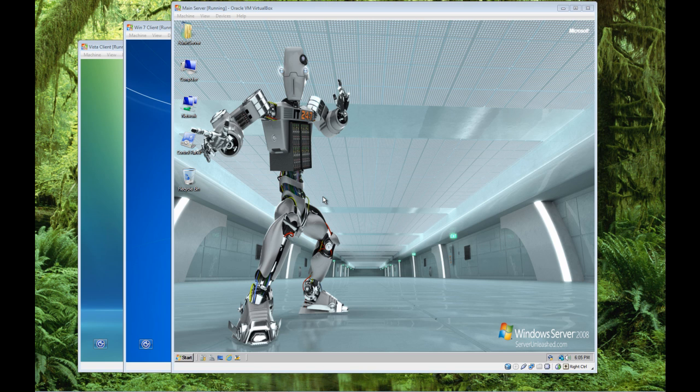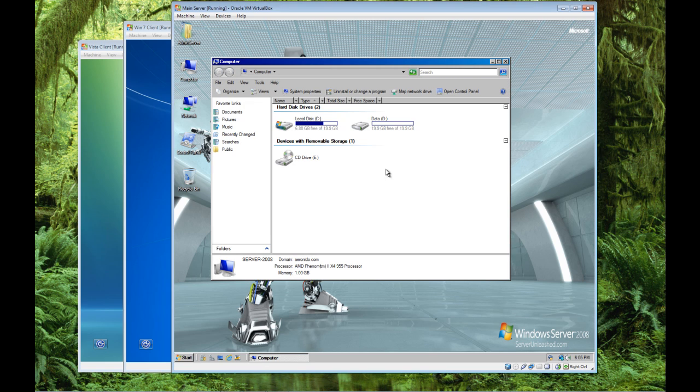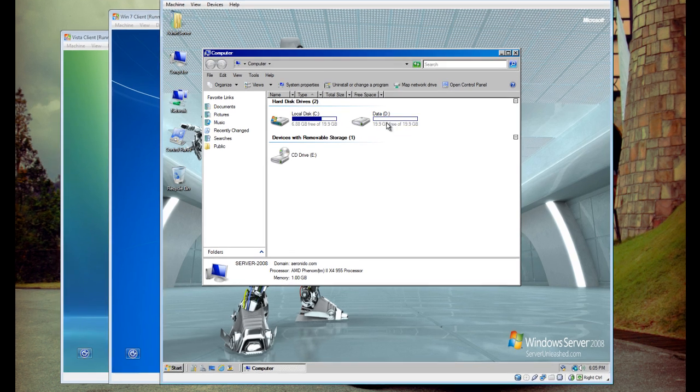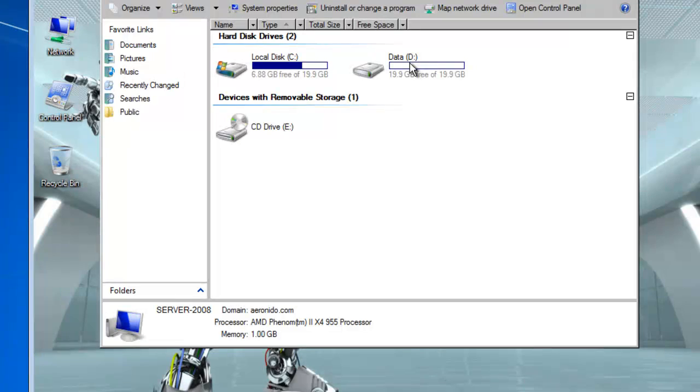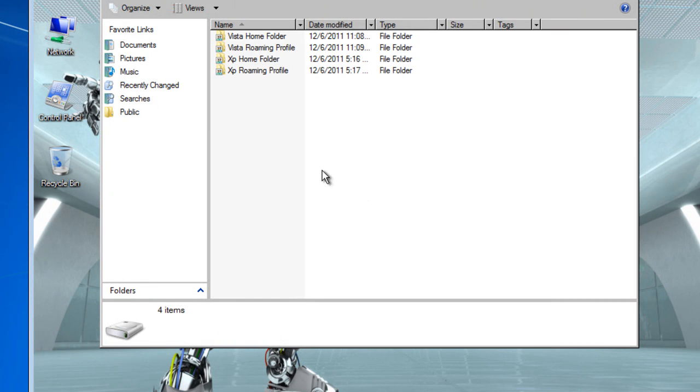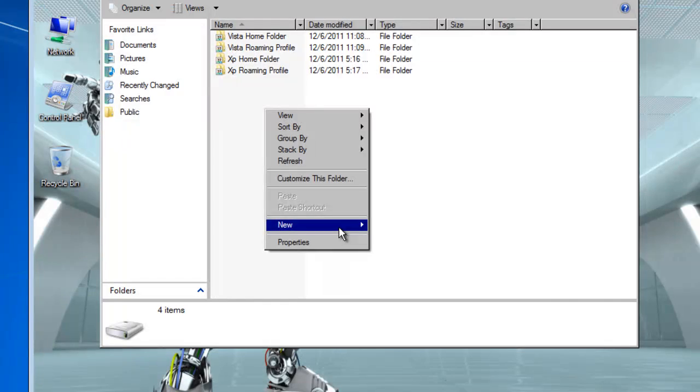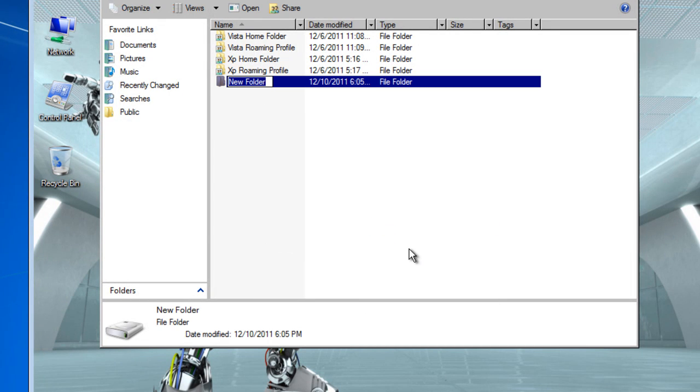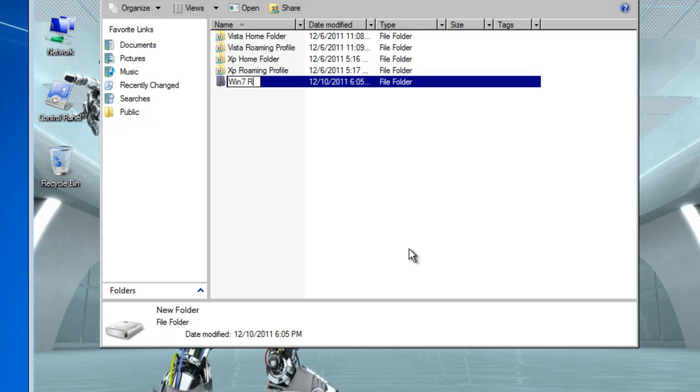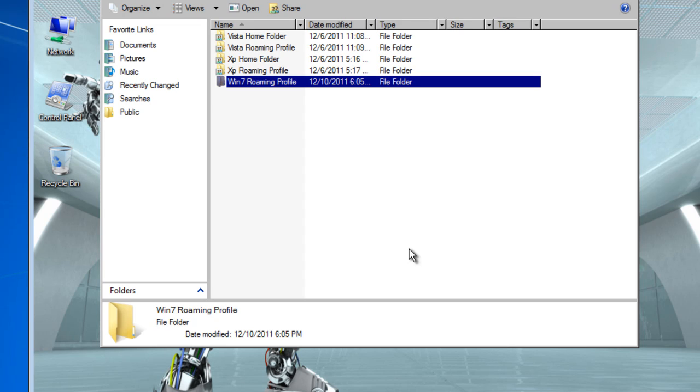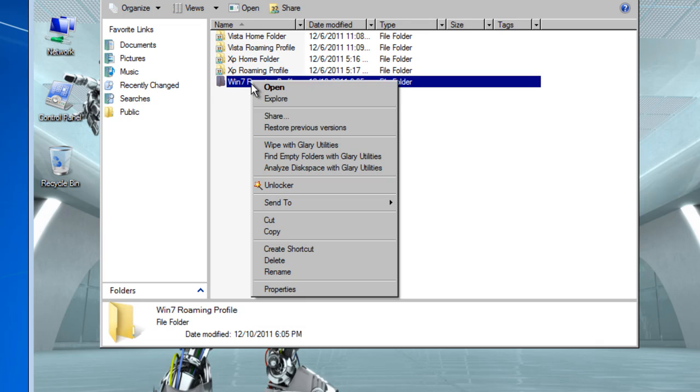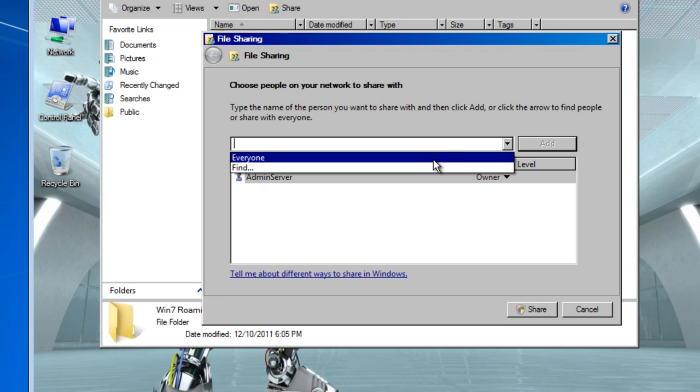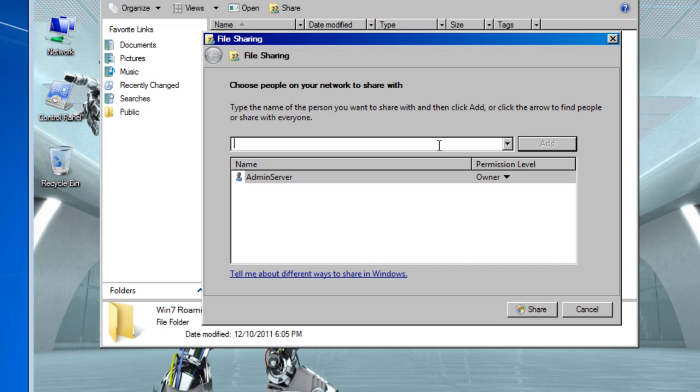So let's begin. You're going to click on my computer and I'm going to use my D drive, data drive, seeing that there's so much space there available and create a new folder. I'm going to call it Win 7 Roaming Profile. I'm now going to right click, click share and you can choose either everyone or if you know the name of the client you're going to choose, you can just type in the name.